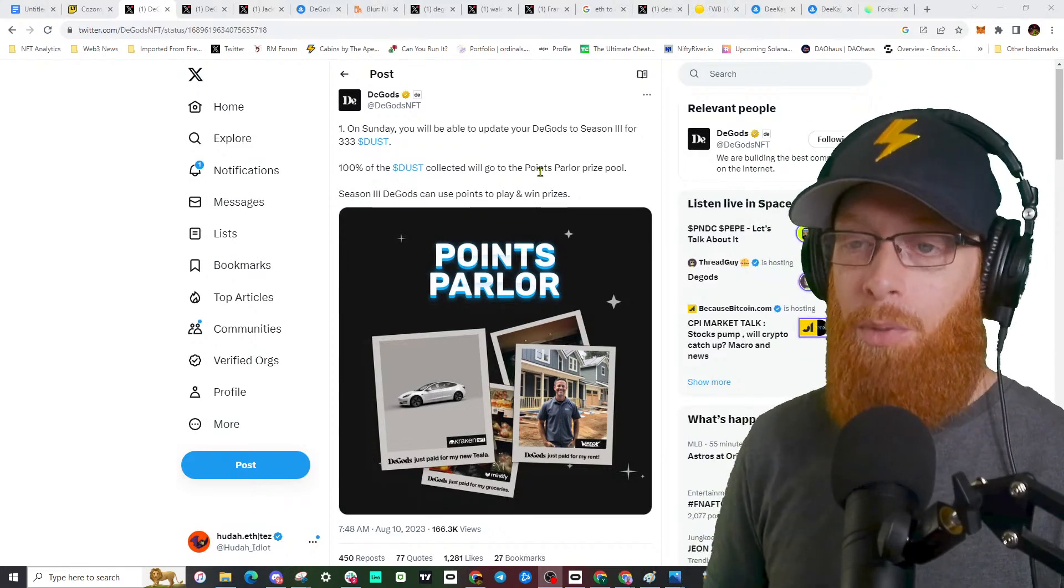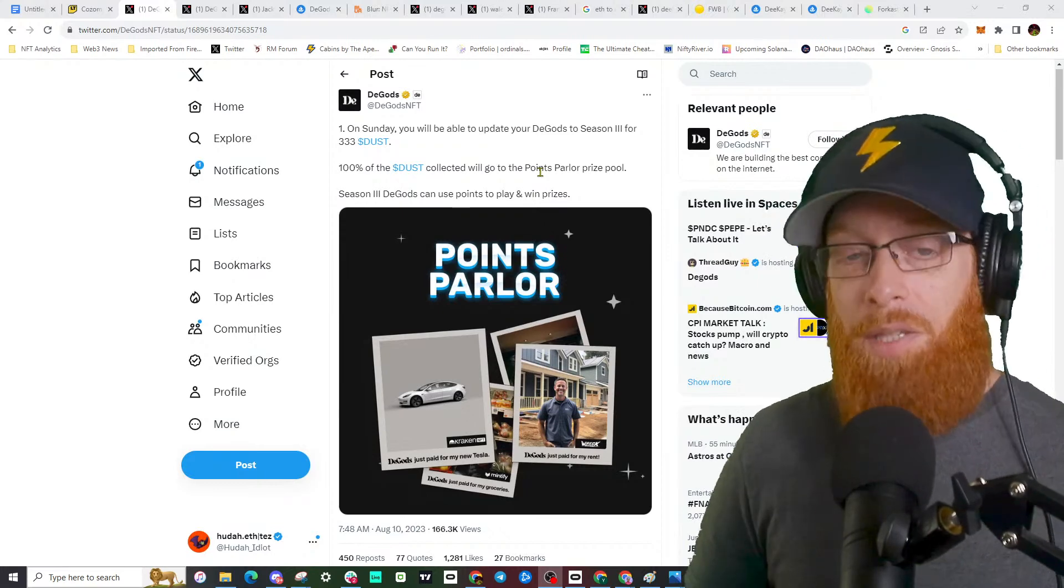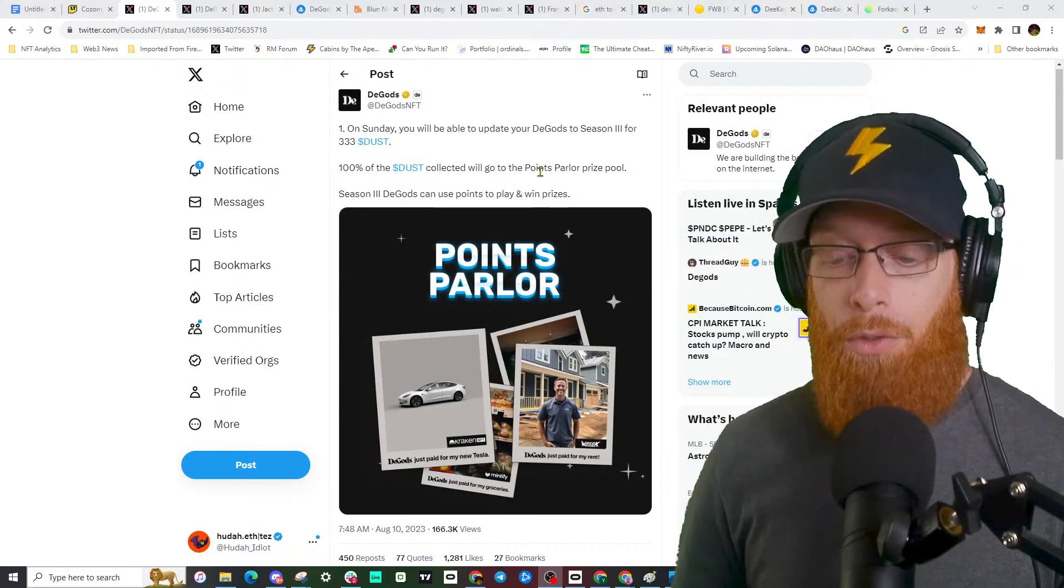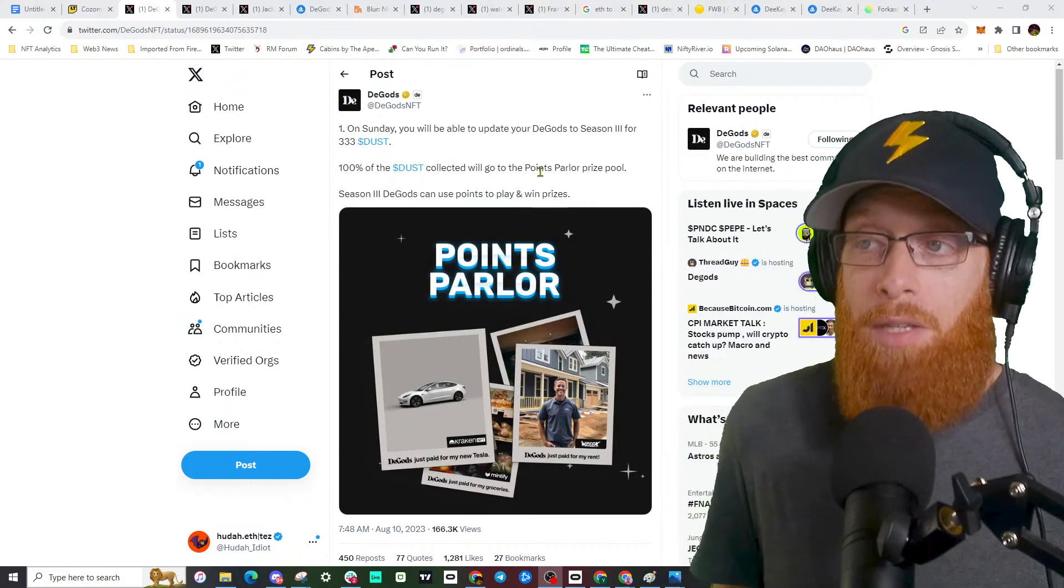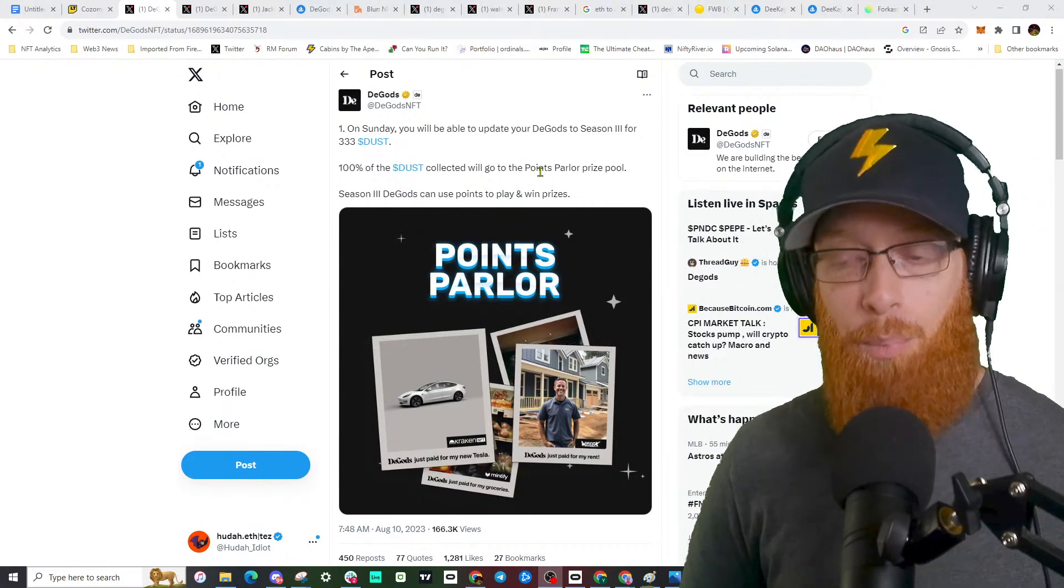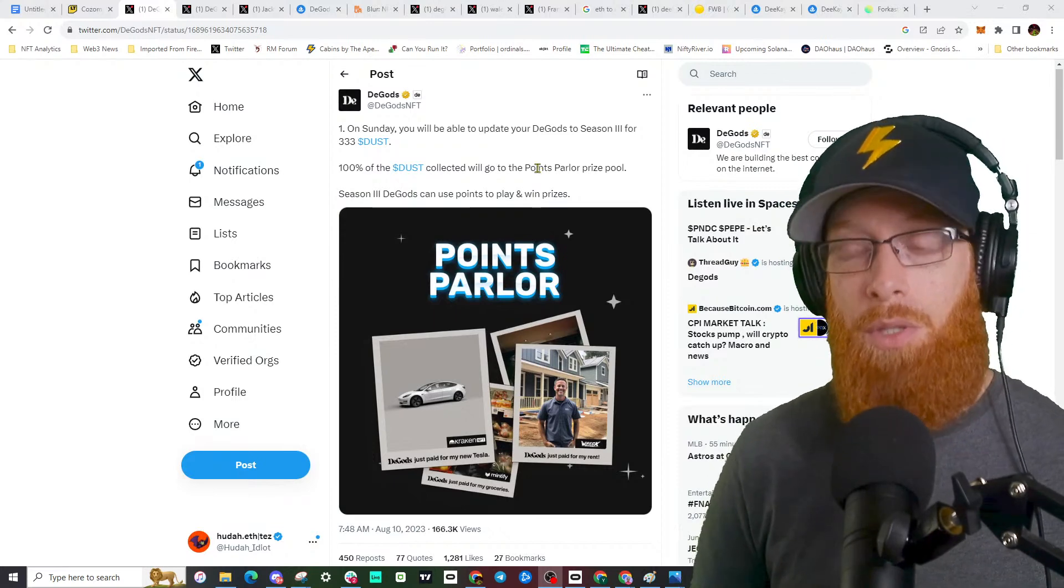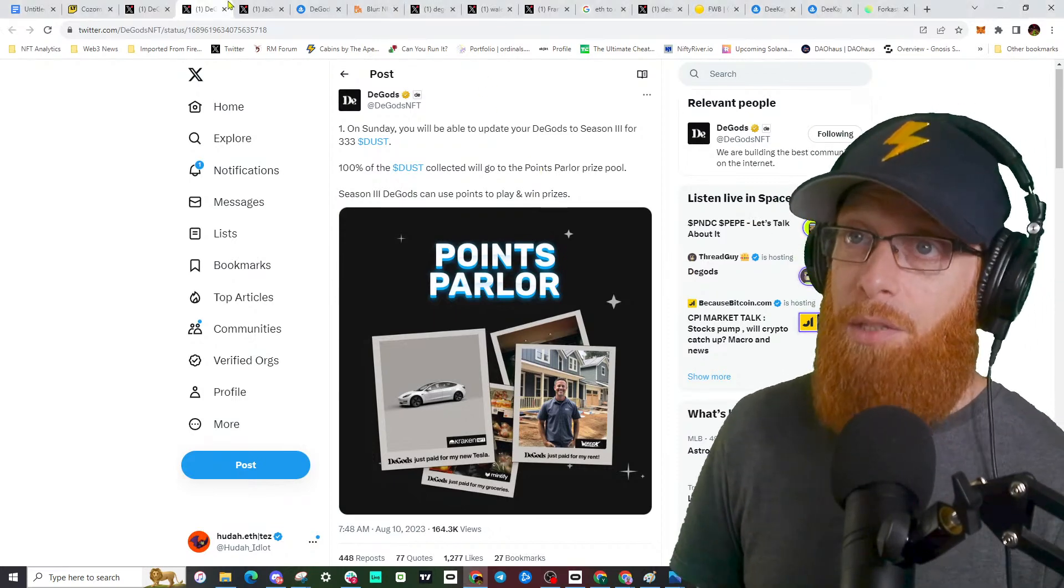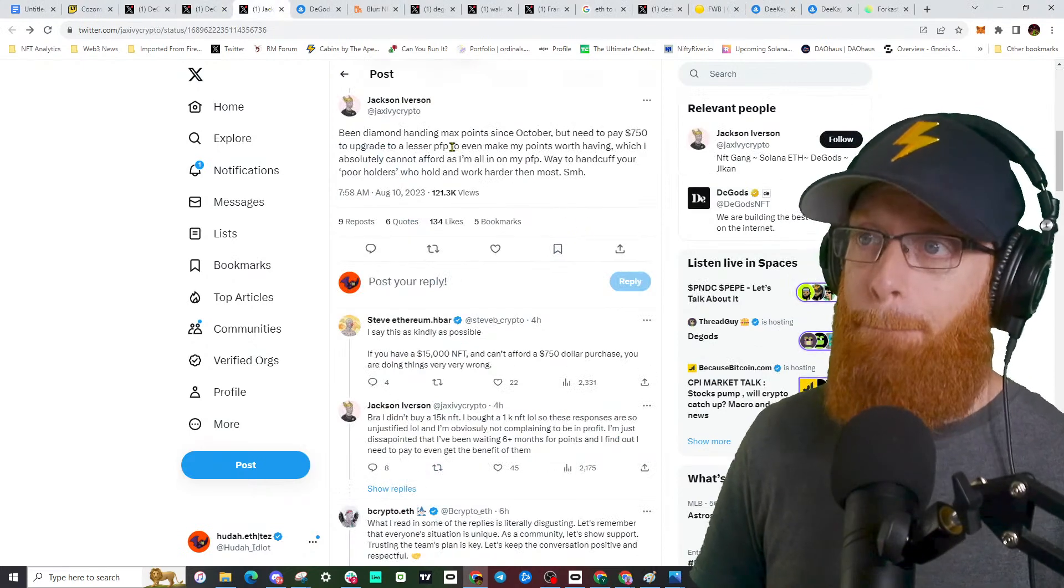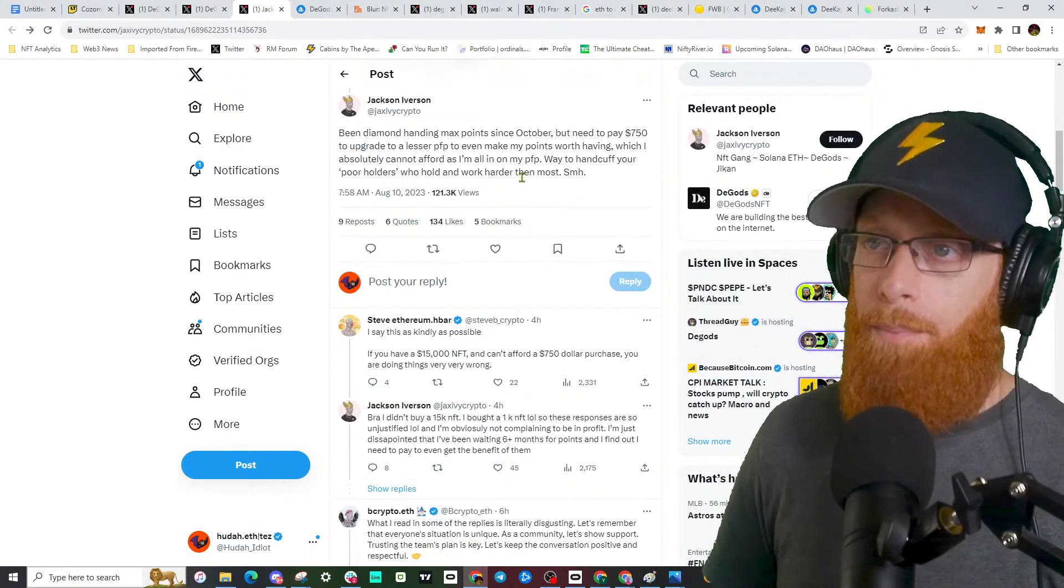Now you have a 10K collection charging 0.4. I can understand why people are upset. This impacts the community more than other holders or non-holders. This impacts D Gods holders exclusively. They're pissed, not all of them, but here's the story.